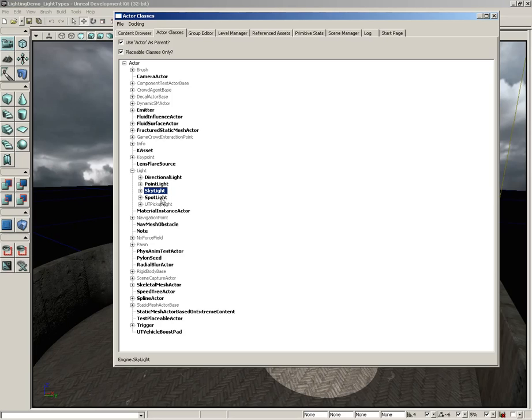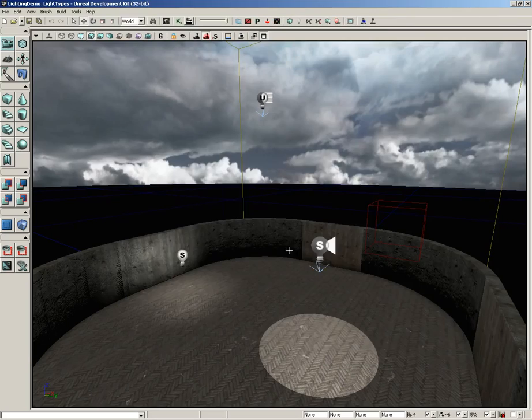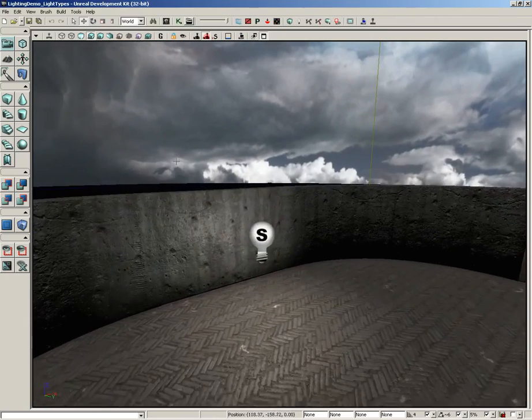Now that only leaves three. We have the point light, the spotlight, and the directional light. And I have one of each set up here inside this level to demonstrate for you.